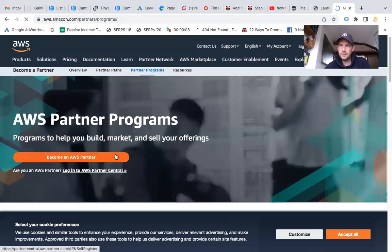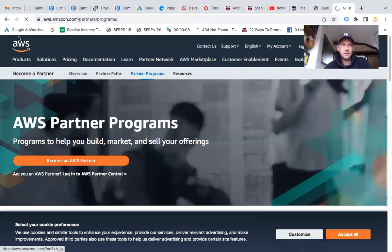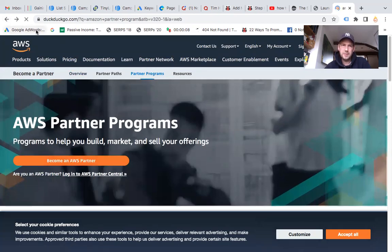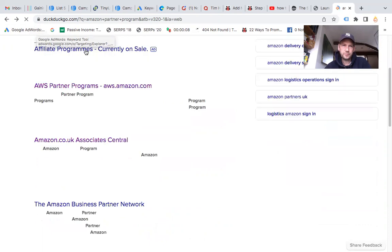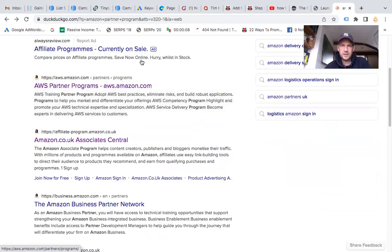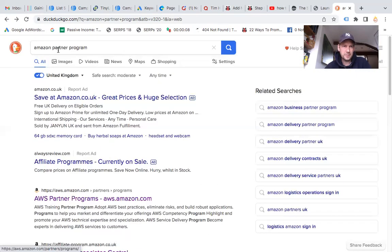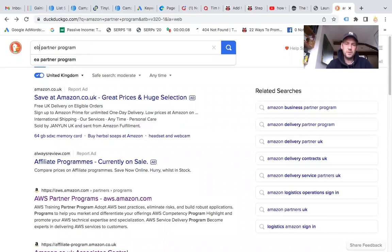The other one you can find is eBay. I started out with Amazon and eBay, so I'm just going to change that for eBay partner program.